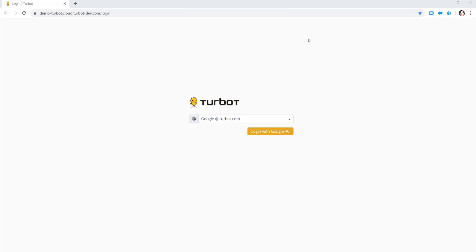To start off, Turbot is 100% API-driven. We're a GraphQL backend, so any actions, queries, or information that you're going to see in this graphical interface or console, you can do from an API perspective. We have a Turbot CLI that you can leverage for higher-level commands. We're also a provider in Terraform, so you can manage Turbot at scale using Terraform as well.